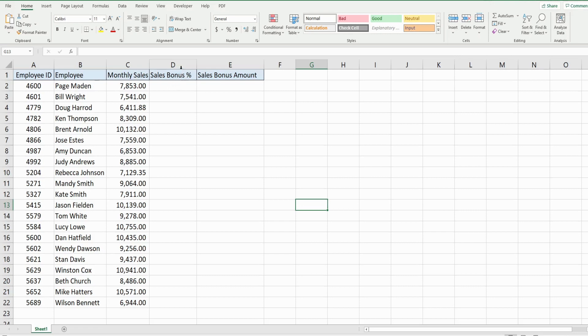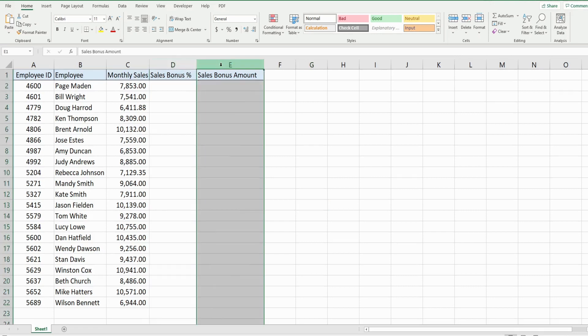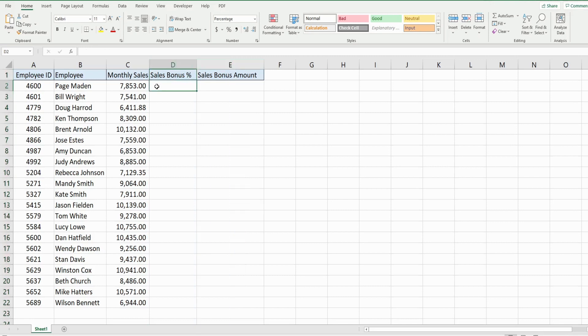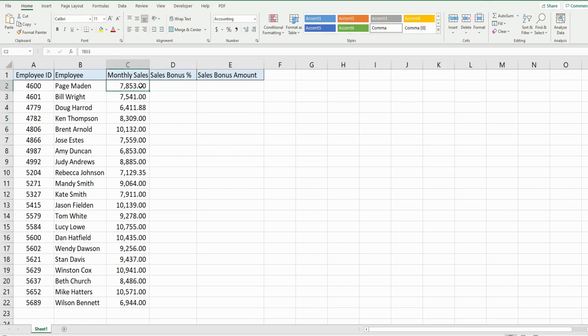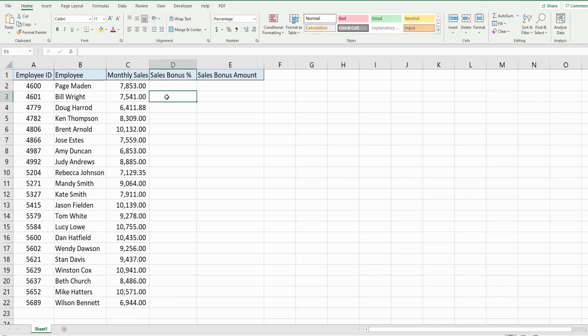The criteria for a sales bonus is any monthly sales amount that is greater than or equal to ten thousand dollars gets a five percent bonus. Anything that is less than ten thousand but greater than seventy five hundred gets a three percent bonus. And anything that is less than seventy five hundred they get no bonus at all.